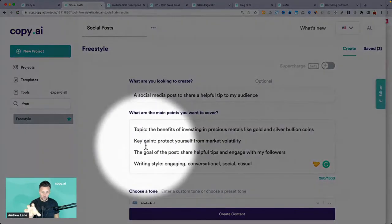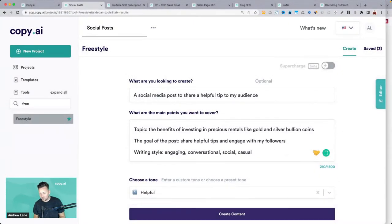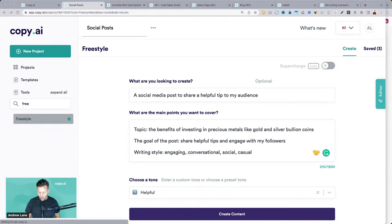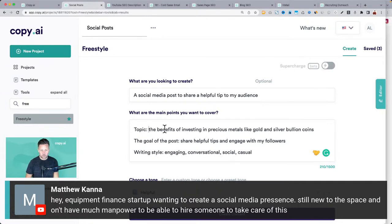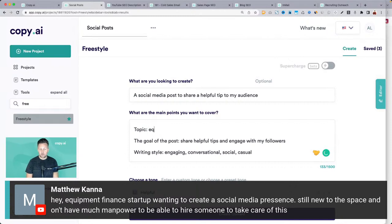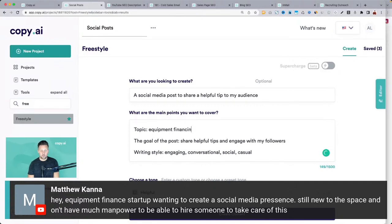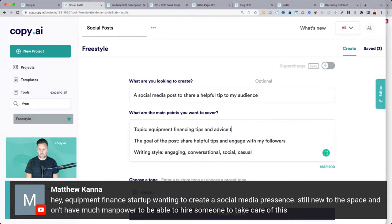Sometimes seeing the results will help you realize you wanted to talk about something a little bit different or narrow in on one key point. Matthew — equipment finance startup wanting to create a social media presence, not much manpower to hire someone. Let's try: topic — equipment financing tips and advice to business owners. The key here is who you're really talking to and what you're talking about.